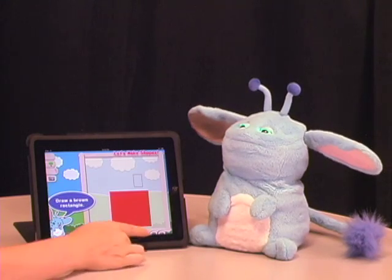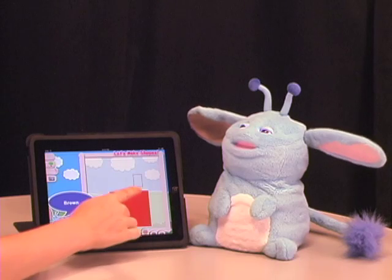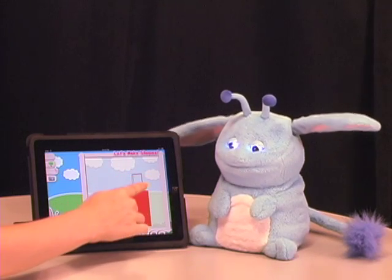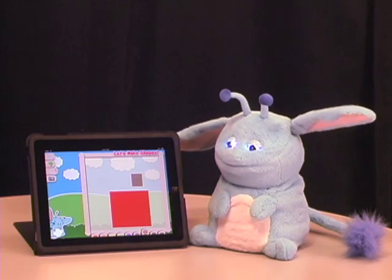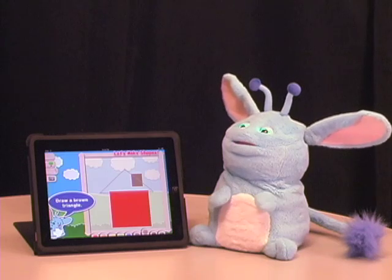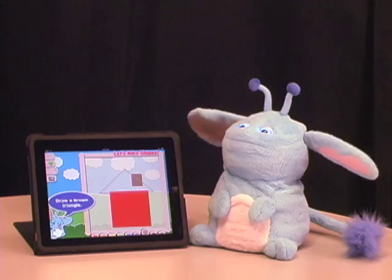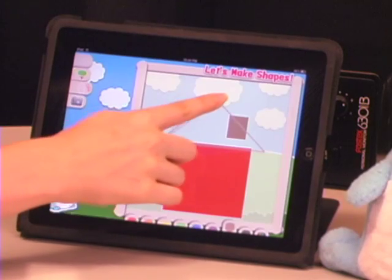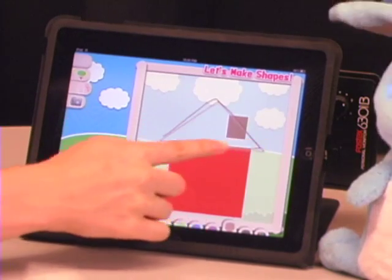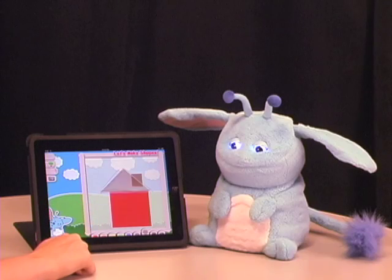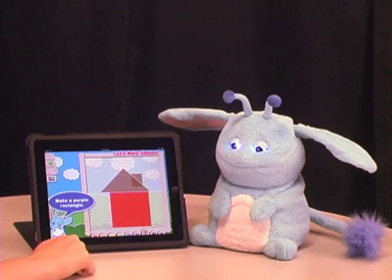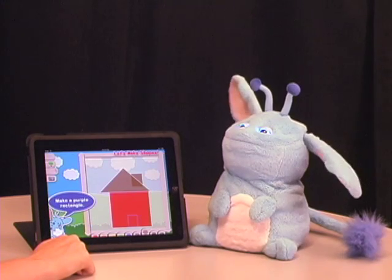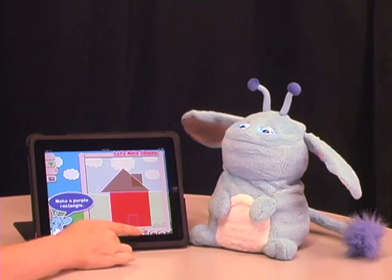In this mode, Popchilla is helping me draw a mystery picture. He prompts me with which shape to draw and shows me where it should go. And as you can see, when I interact with the iPad, he responds to my actions. As I trace the shapes, he detects that I've made the right one and moves on to the next step in the picture.